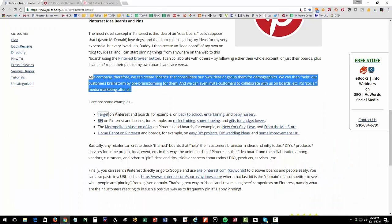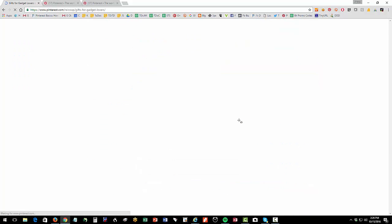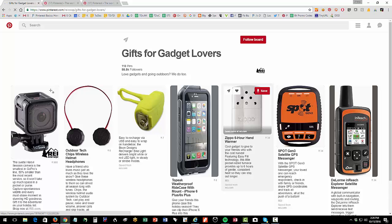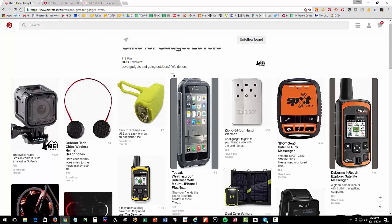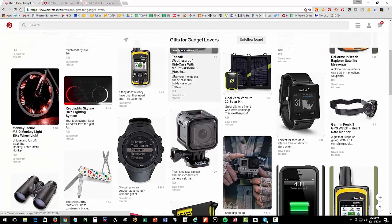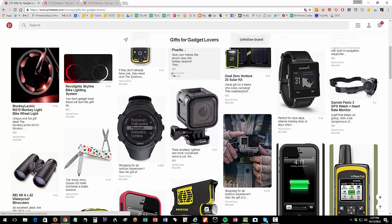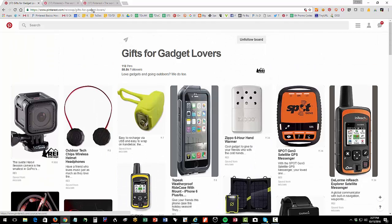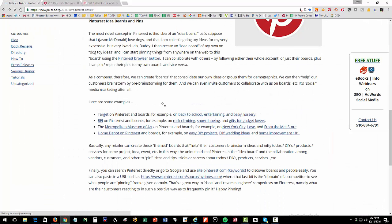For instance, Target has a board on back to school and entertaining baby nursery. Here's REI, they have a board on gifts for gadget lovers. So if I'm shopping for Christmas or birthday or whatever, I can follow a whole board on gifts for gadget lovers and get ideas for gifts. So I could have some pre-Christmas shopping. I can do this by having a board for people who I'm buying for who like gadgets and people who like kitchens and people like me who are not particularly Christmas spirited anyway. You can really have fun with it.